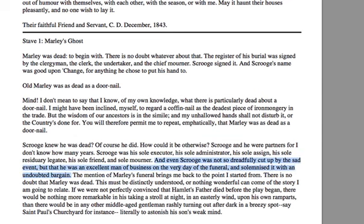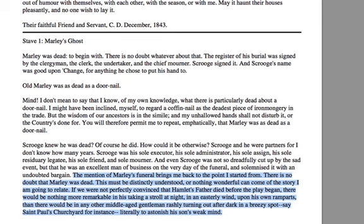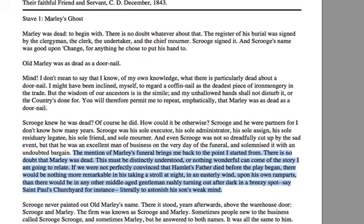Even Scrooge was not too cut up about Marley's death because he was an excellent man of business. One of the key — and quite humorous — aspects of the funeral is that when the person closest to him died, rather than being upset or thinking about life, what Scrooge actually managed to do was strike up a bargain about the cost of the funeral. There's also a little sidetrack referencing Hamlet's father — in Hamlet, the ghost of the father gives Hamlet an omen and a warning — so Dickens touches on that very lightly to give us an indication that we're going to meet someone ghostly.